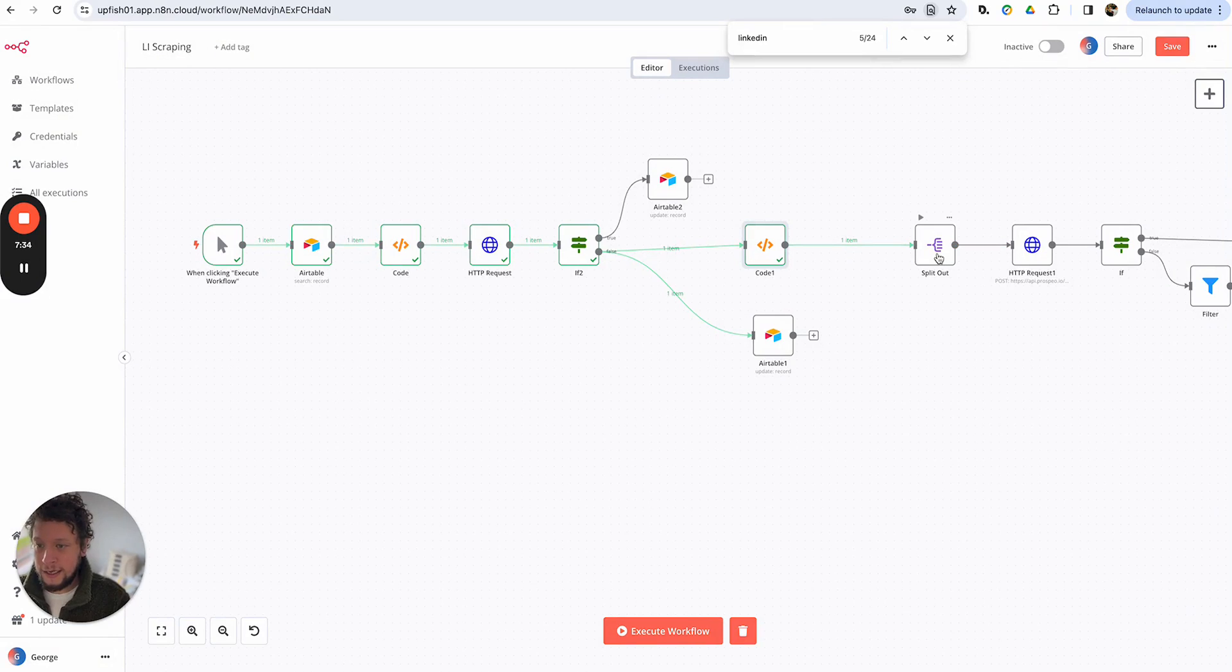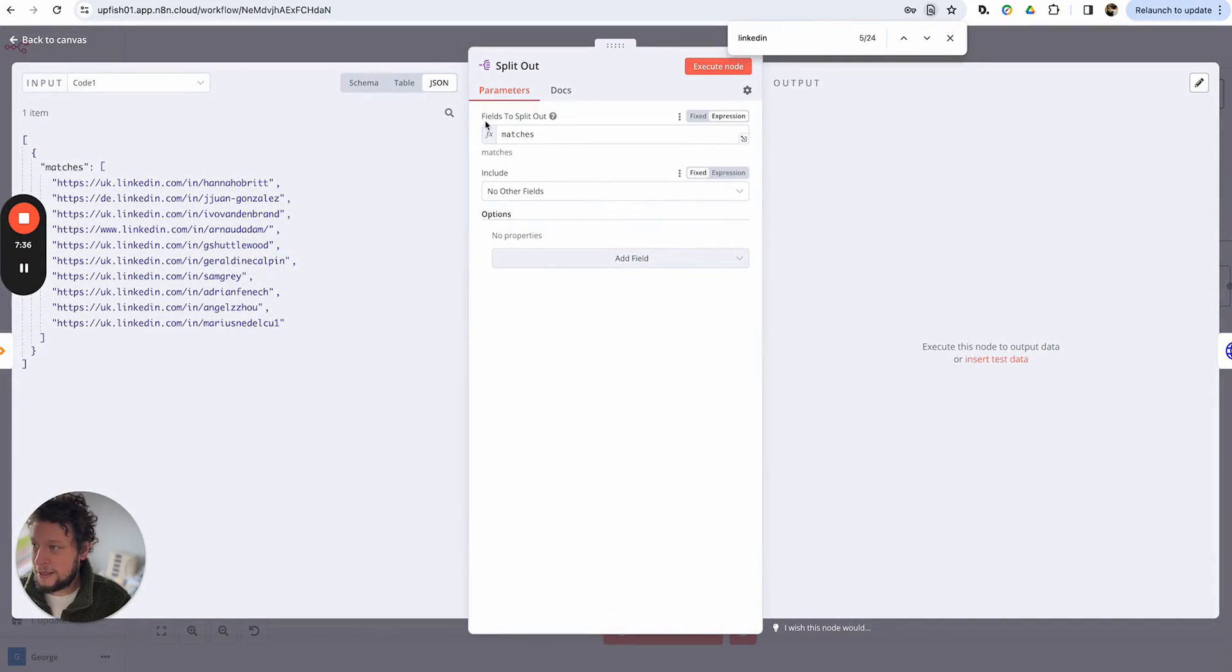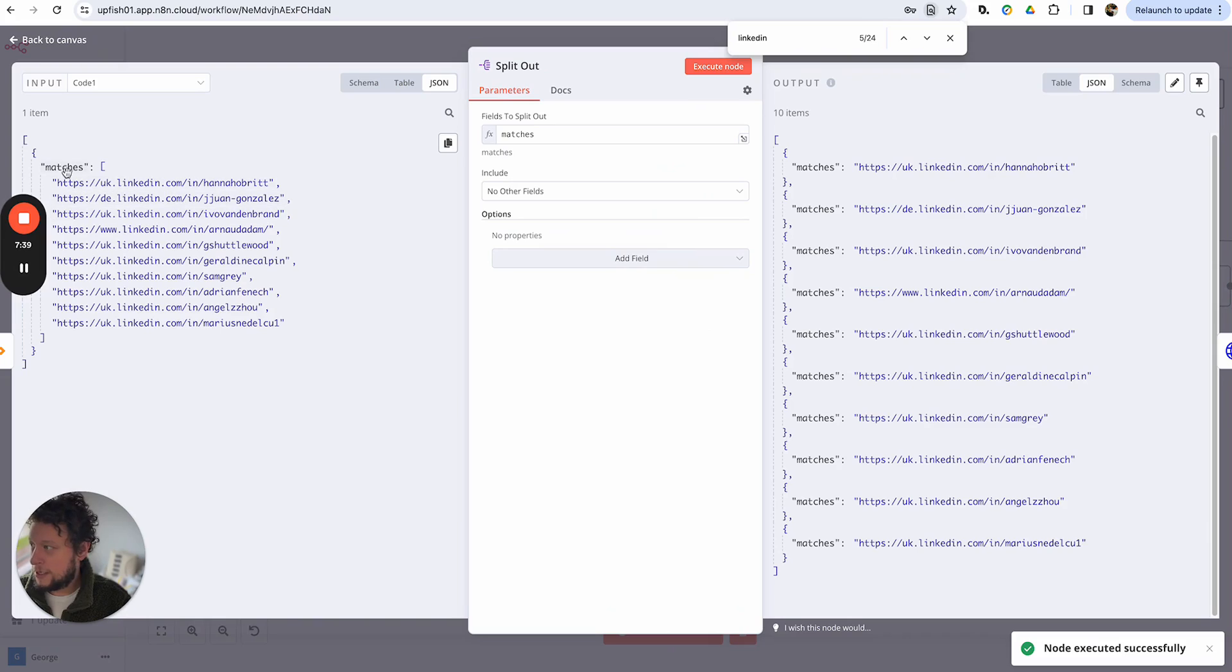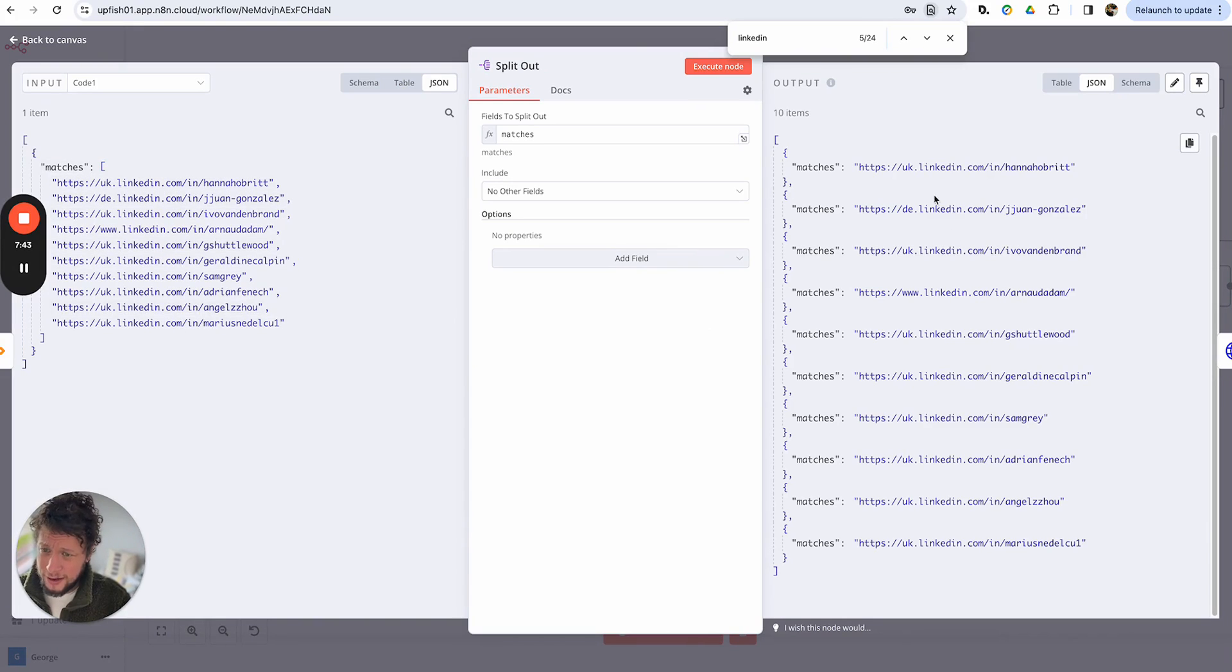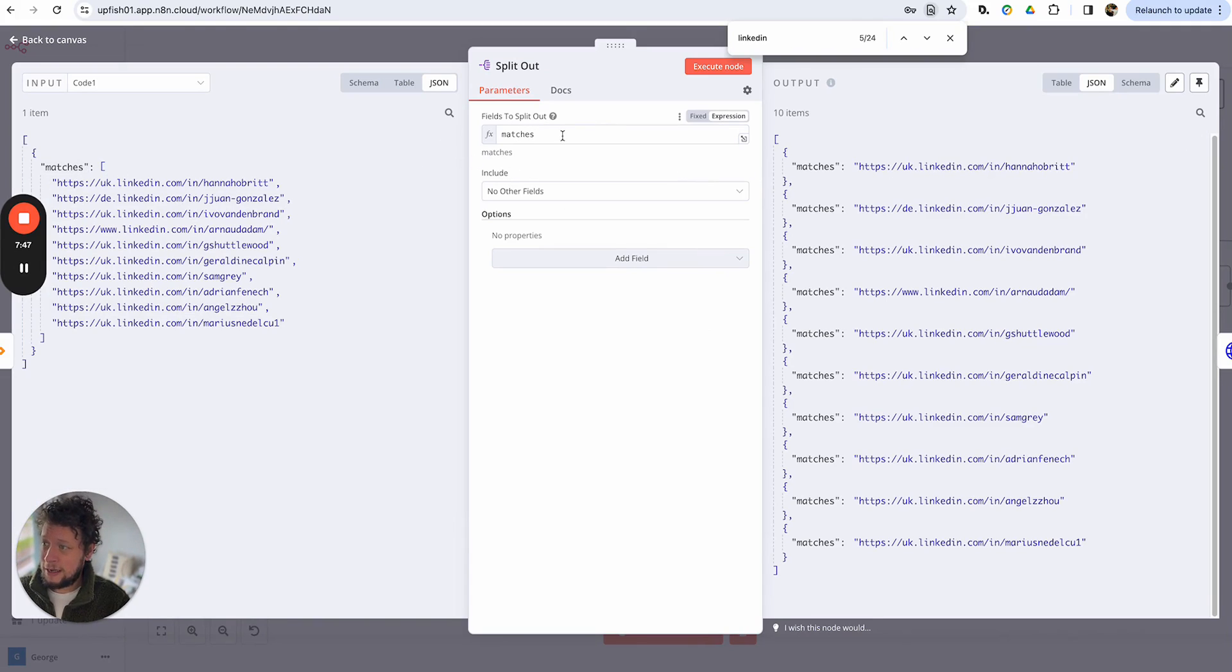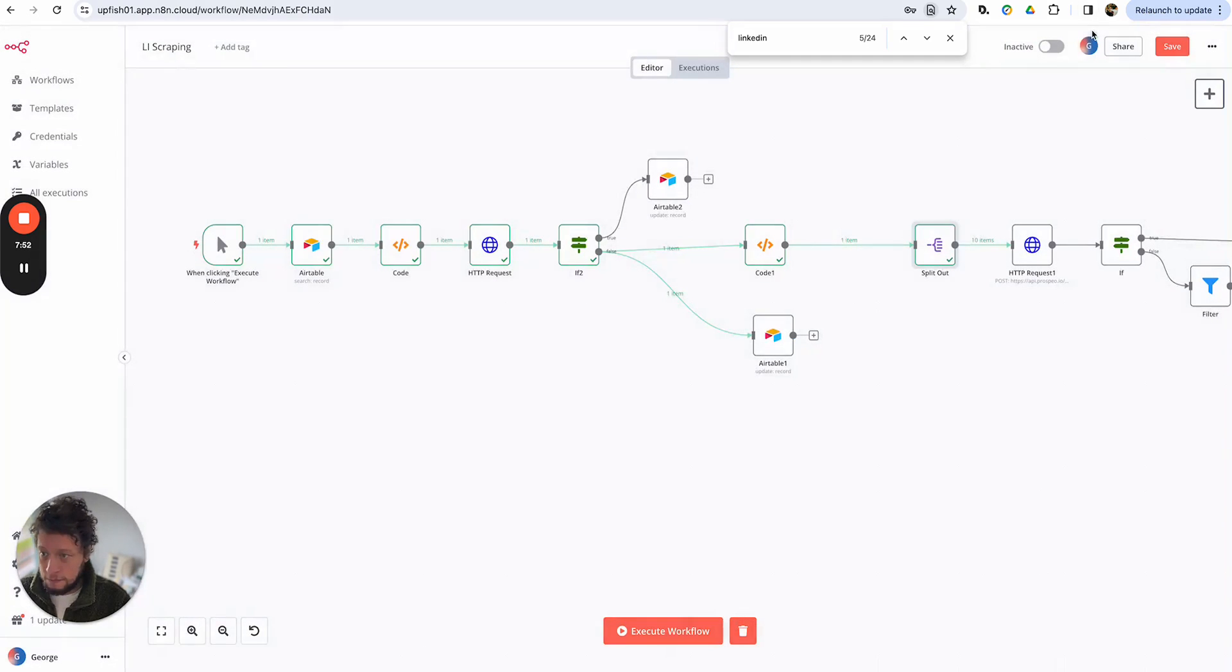So the next stage, this is very similar to the Make iterator. This just splits out the matches. So you can see here, it's delivered to me and there's an array of these 10, but I need them as individual ones to process. So simply, I just take the matches here, fields to split out, and then it will just return me the same information, but in separate forms.